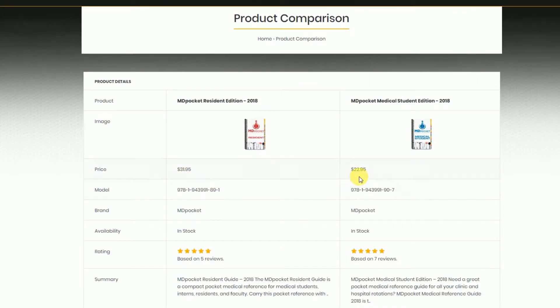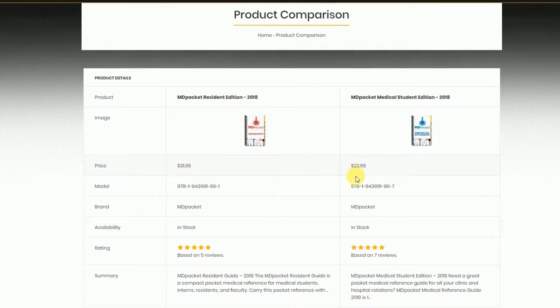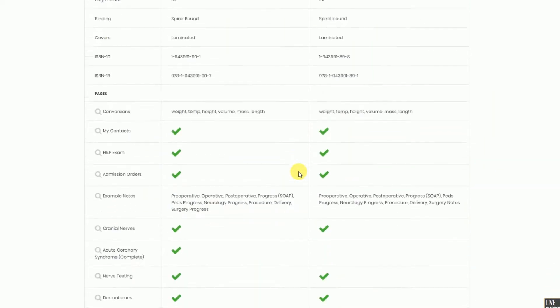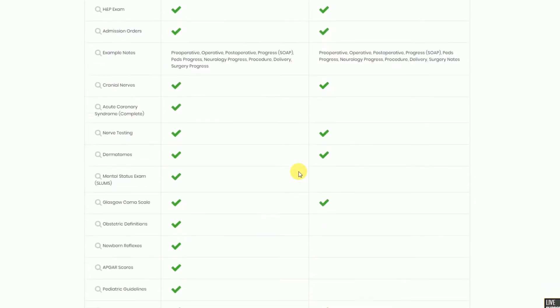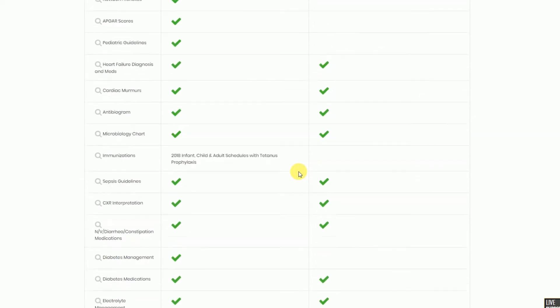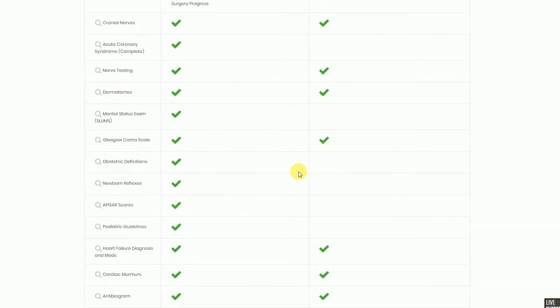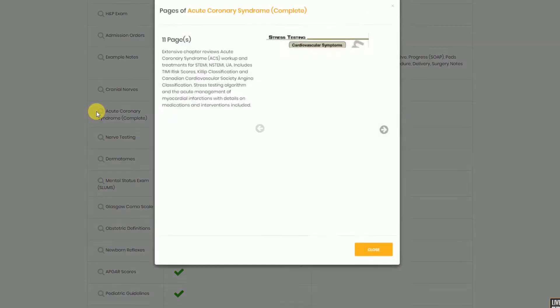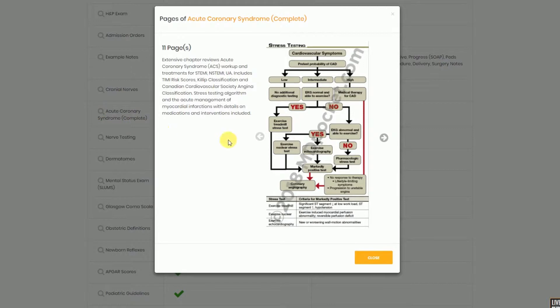On the product comparison page, each reference guide will be listed side by side with their various attributes and medical information. From this page, you can preview any book chapter by clicking on the eyeglass symbol next to each chapter name.